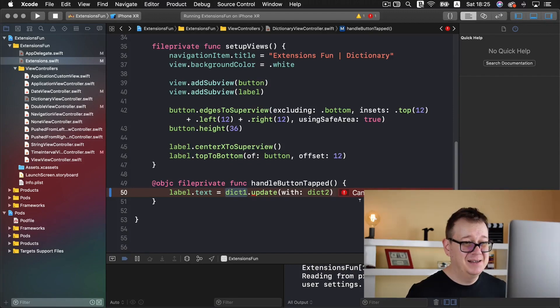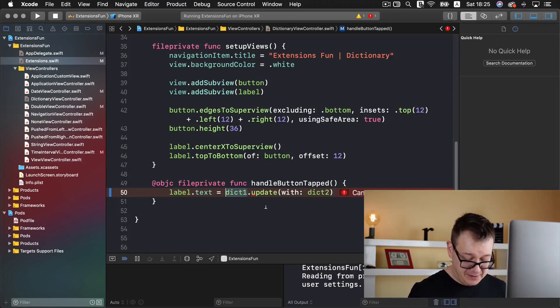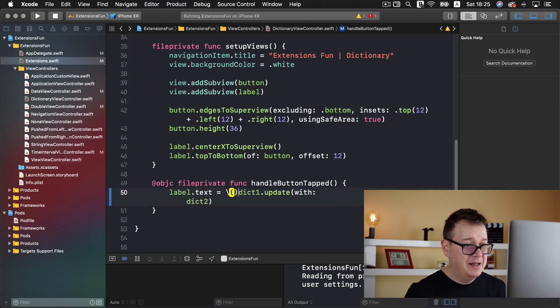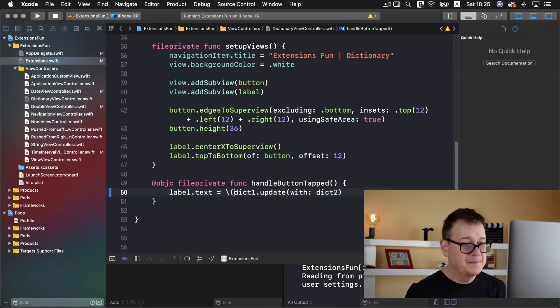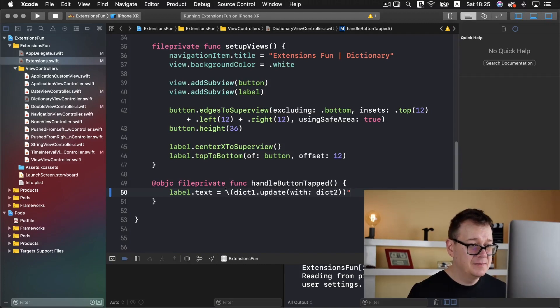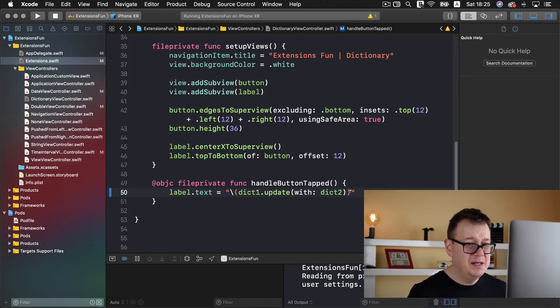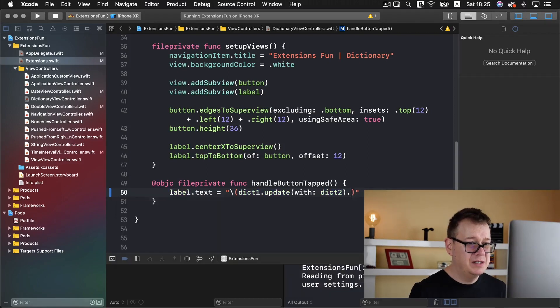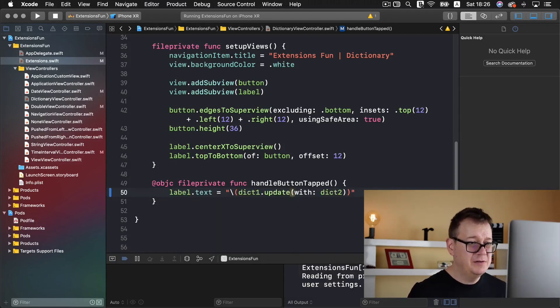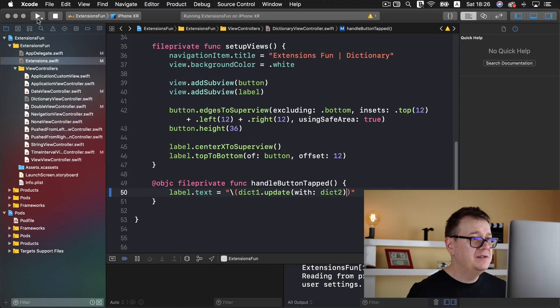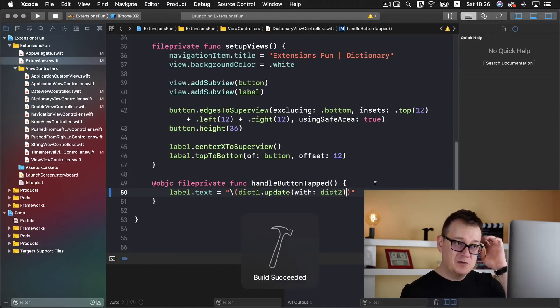So I believe we need to have this as a string. So let's do that. And I believe we need to have our description here or something like that. Let's just build and run and see how this looks.